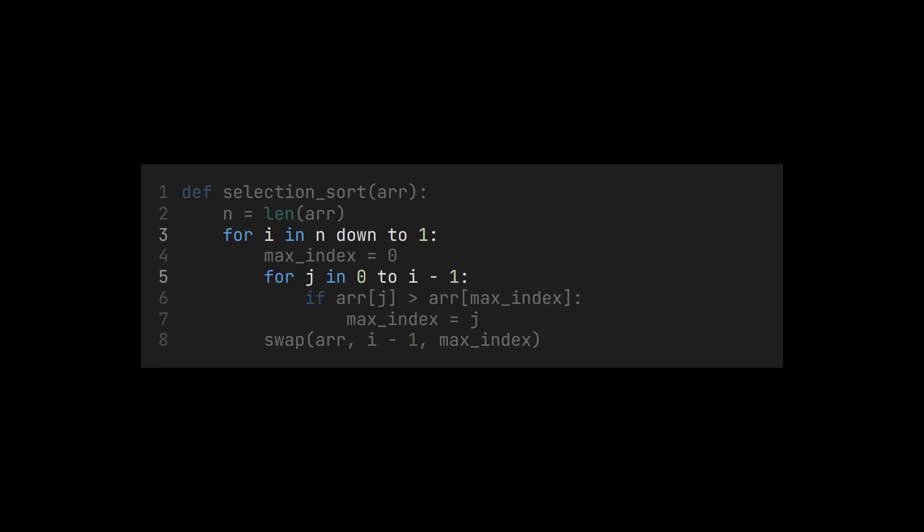But be careful. The outer loop does go through n iterations, but the inner loop does not always need the same number of iterations. At the beginning, we still have to look at all values. But the more values we have sorted in, the fewer values we still need to compare.